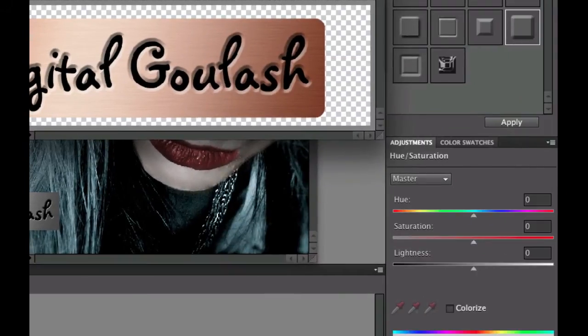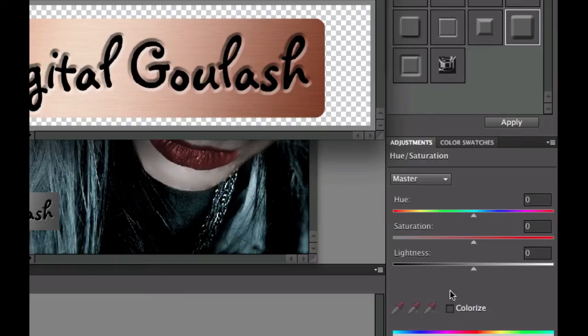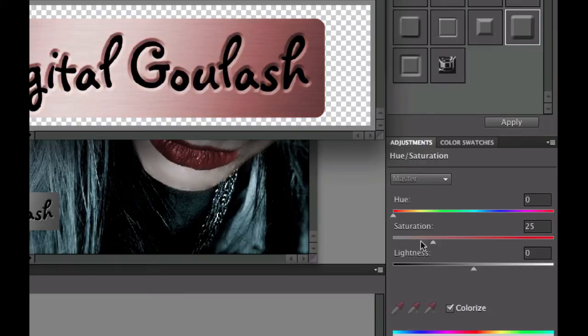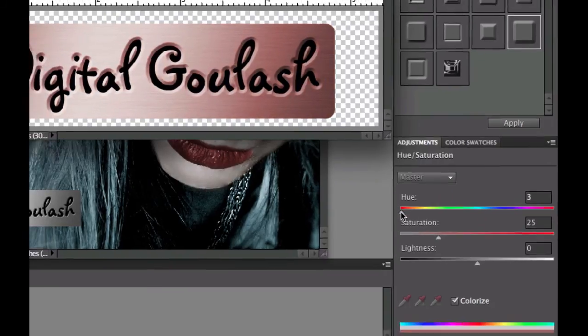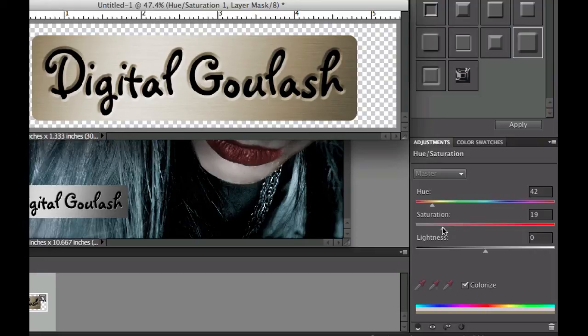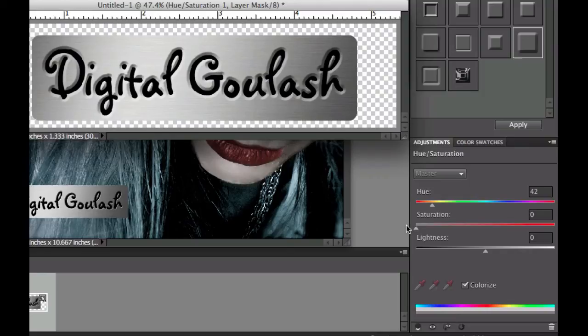In order to change the color let's go ahead and go to the adjustments tab right there. Let's click on colorize and then when we shift the hue we can shift that to maybe more of a gold color right there. If you don't want any color in that you can always take the saturation slider and slide it to the left until there is no more color in it and it will give you that silver look.